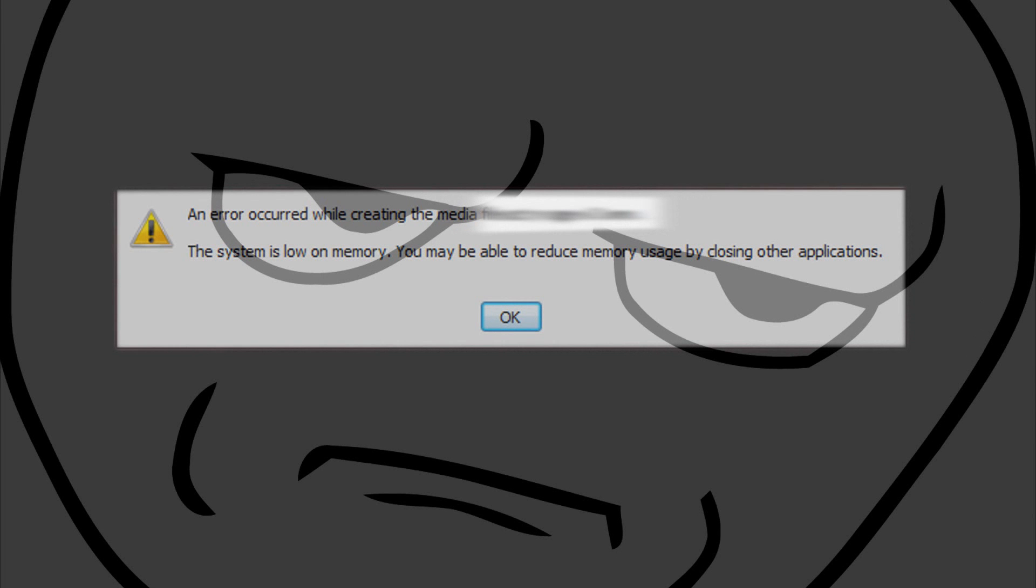Has this ever happened to you? Hello everyone, my name is Danny and I'm going to show you how to fix this problem. If you have ever had it, well, you probably have, because you are not using Sony Vegas for nothing, you know.